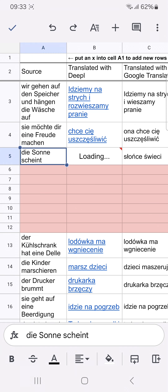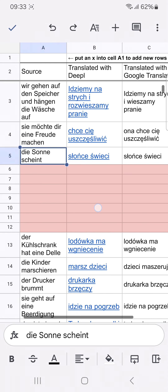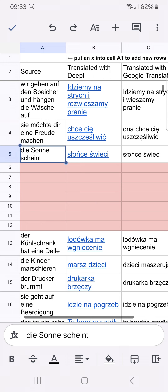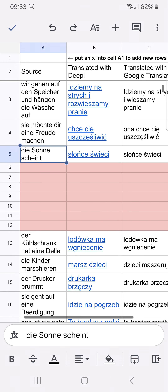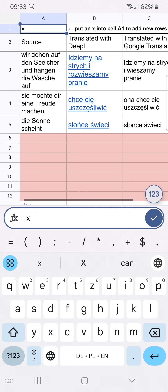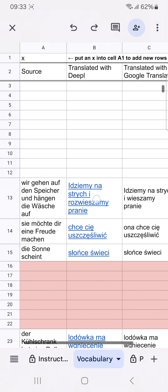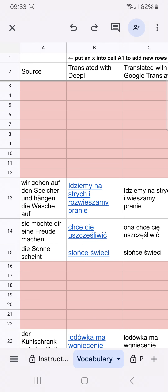You can see it's already loading. In this case, DeepL and Google Translate provide the same results. In general, DeepL results are much better than Google Translate ones. If I run out of rows, which will happen at some point, I come into A1, put a small X there, and hit return — then the system adds new rows at the top.